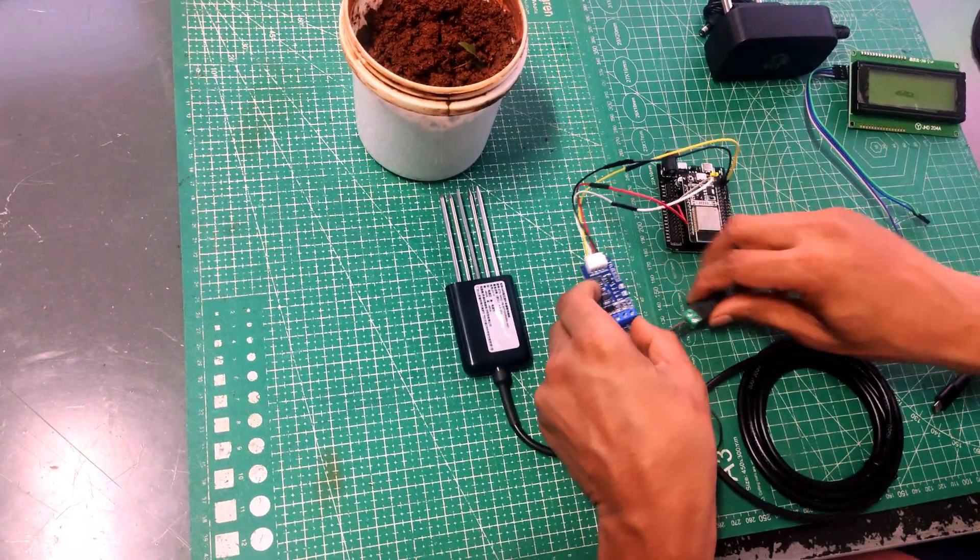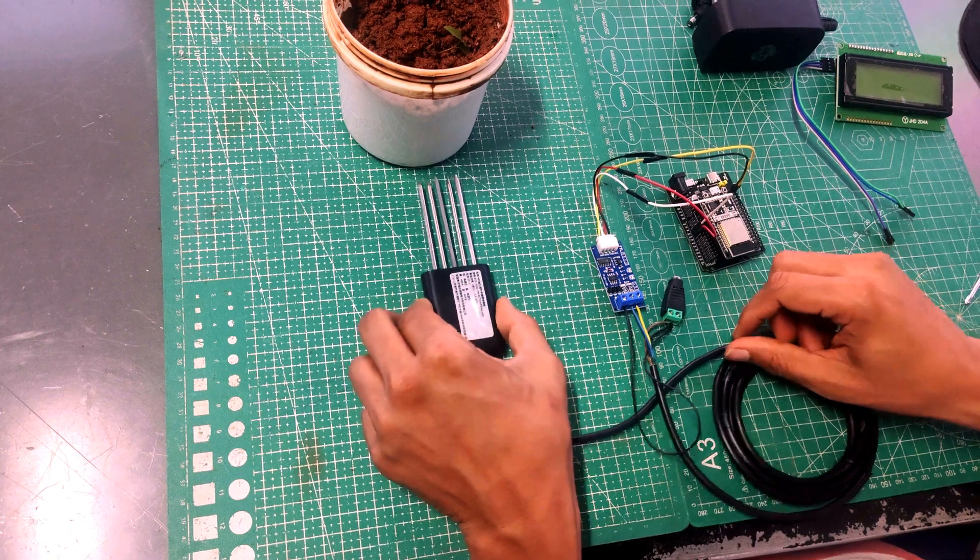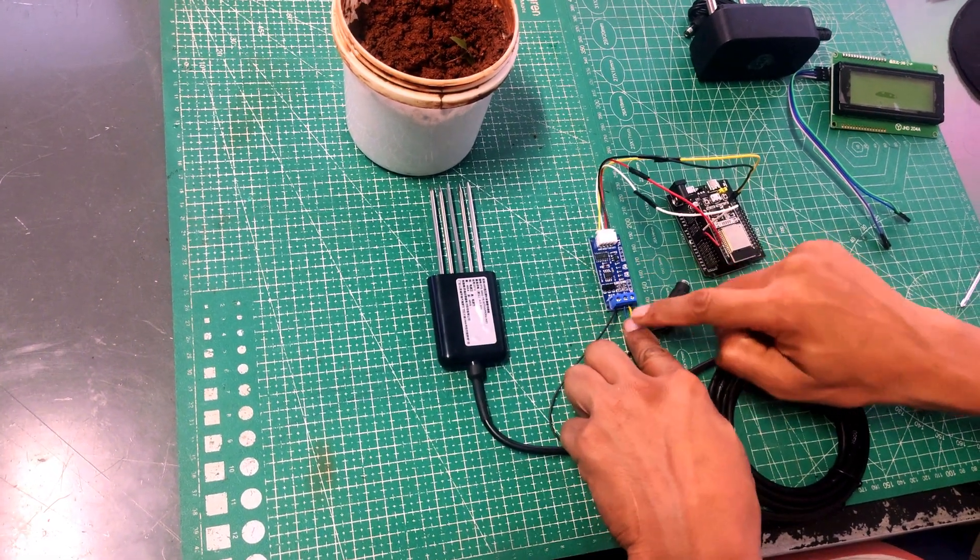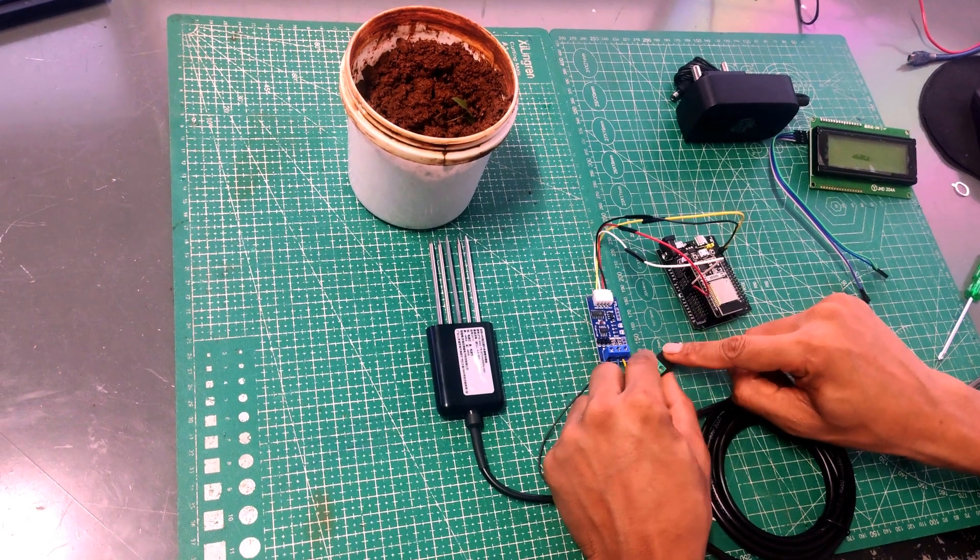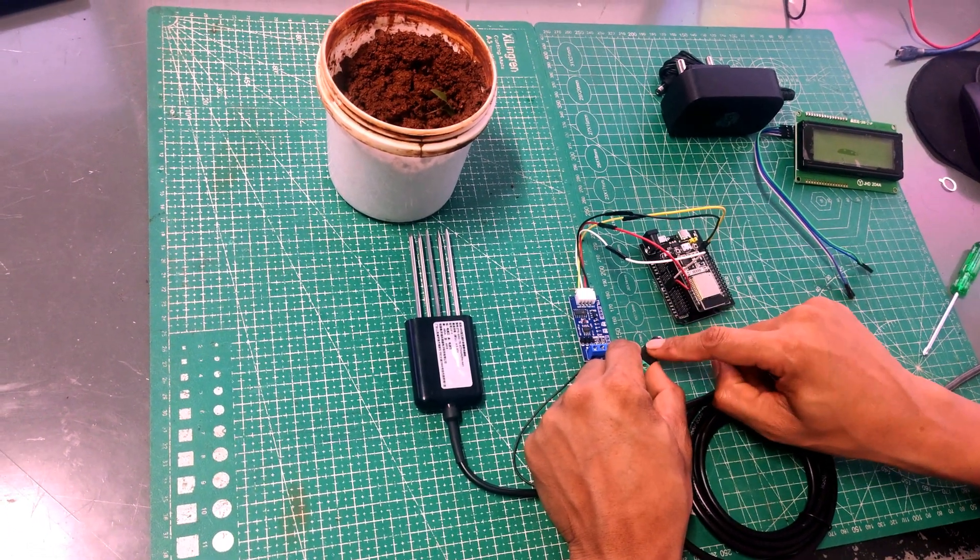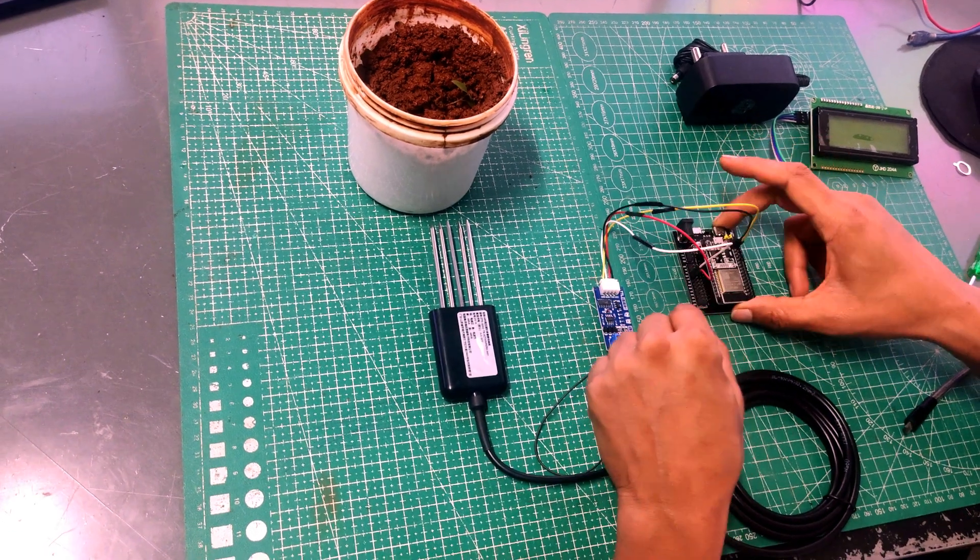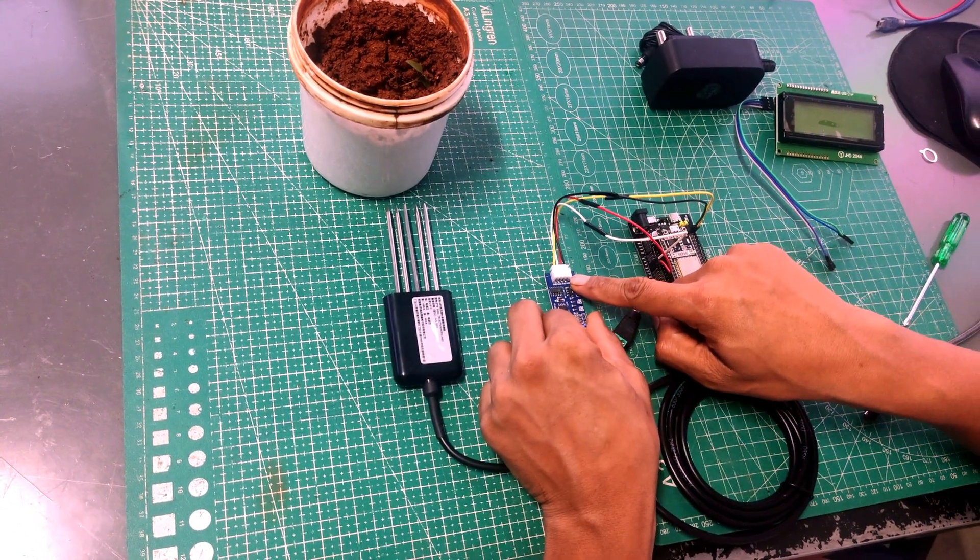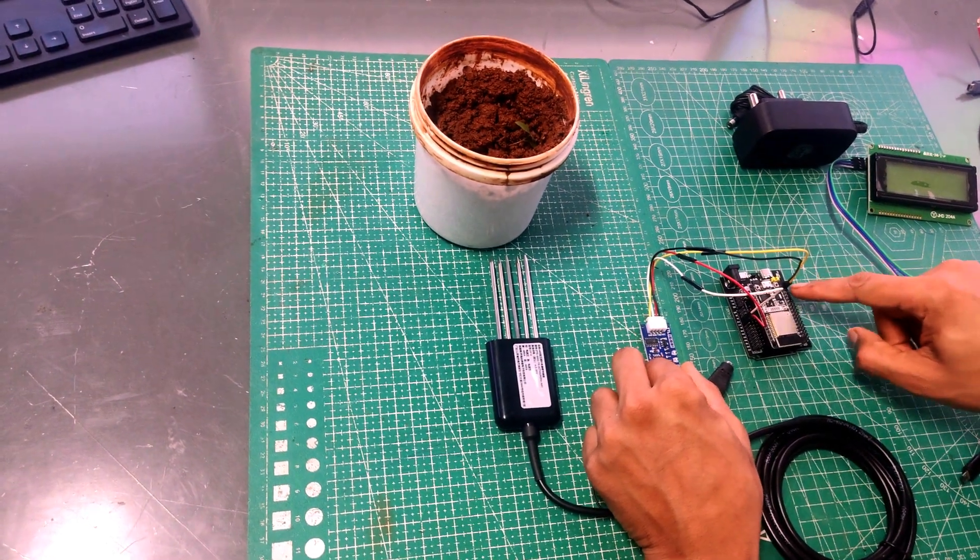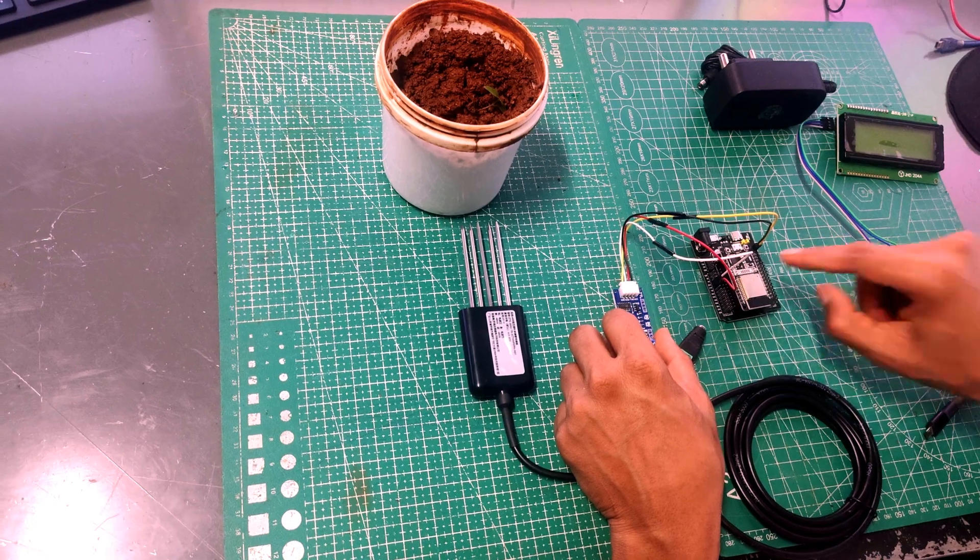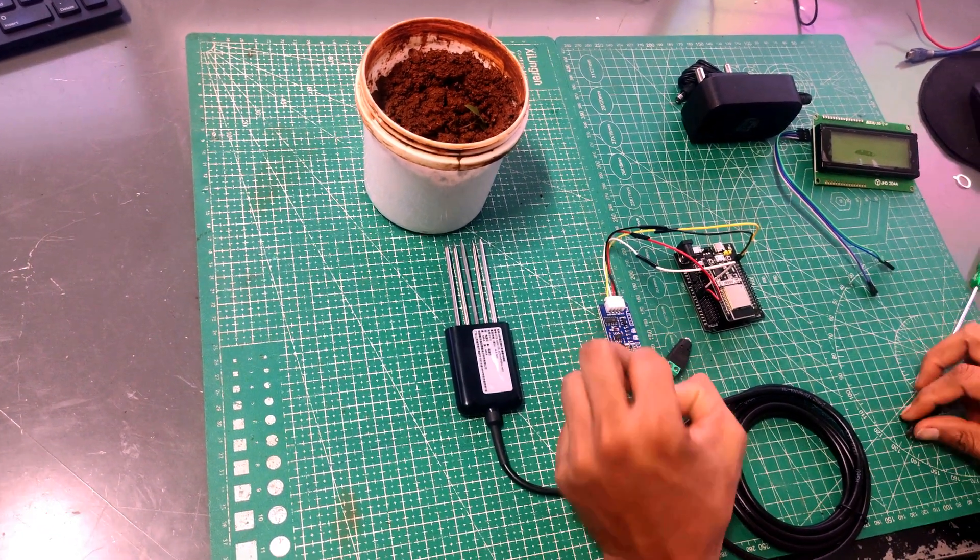So here we have completed the connections. So we have connected NPK sensor to RS-485 TTL module using A, B, and ground. We have also connected the power supply input for the NPK sensor, that is nothing but the DC jack to provide external power supply. Here we have ESP32. Other side of the RS-485 TTL we have connected it to ESP32: 3.3V to VCC, ground to ground, TXD to TXD and RXD to RXD.